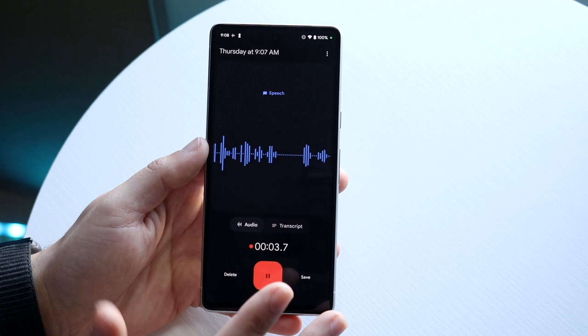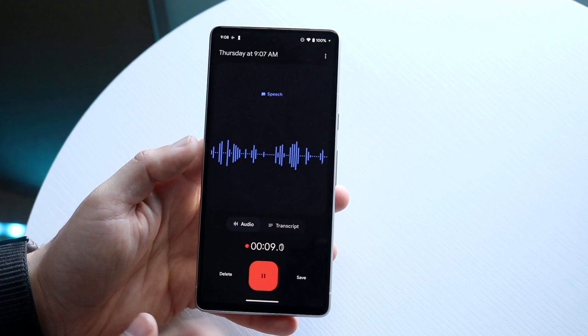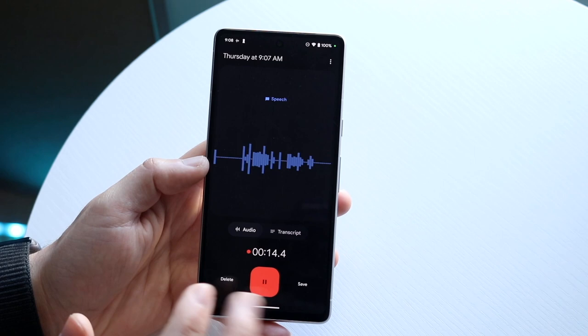On iOS you do have the red dot option, but on Android if you're doing a video call, phone call, or using a voice recorder, it will show you that green dot. Totally okay — it's not a big deal at all.